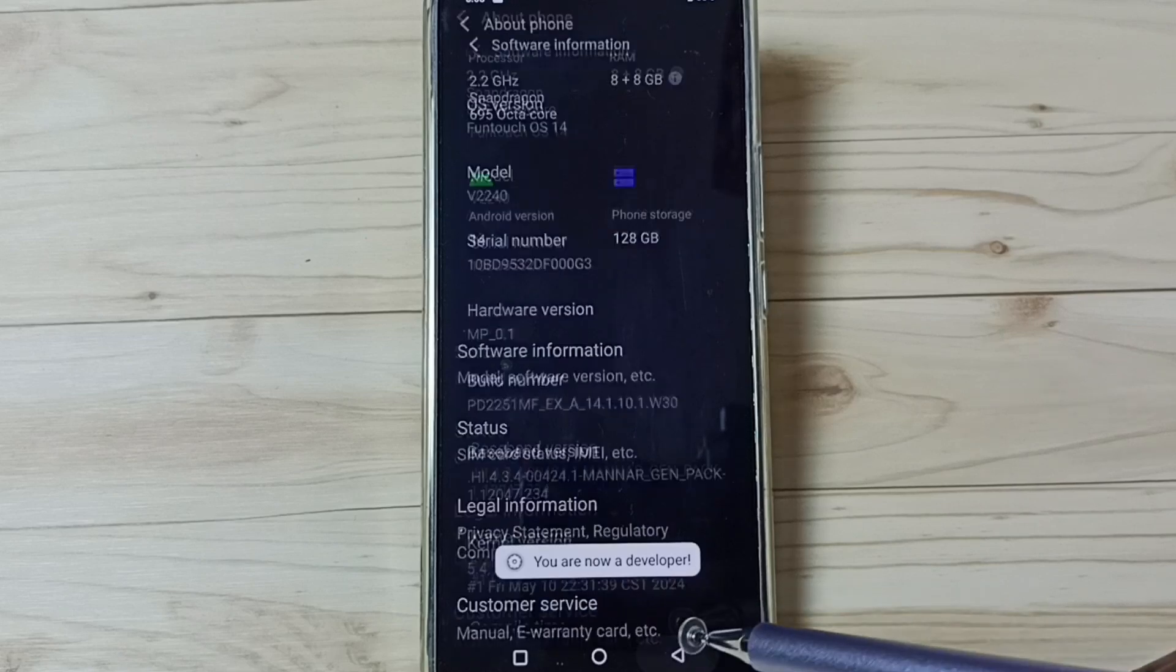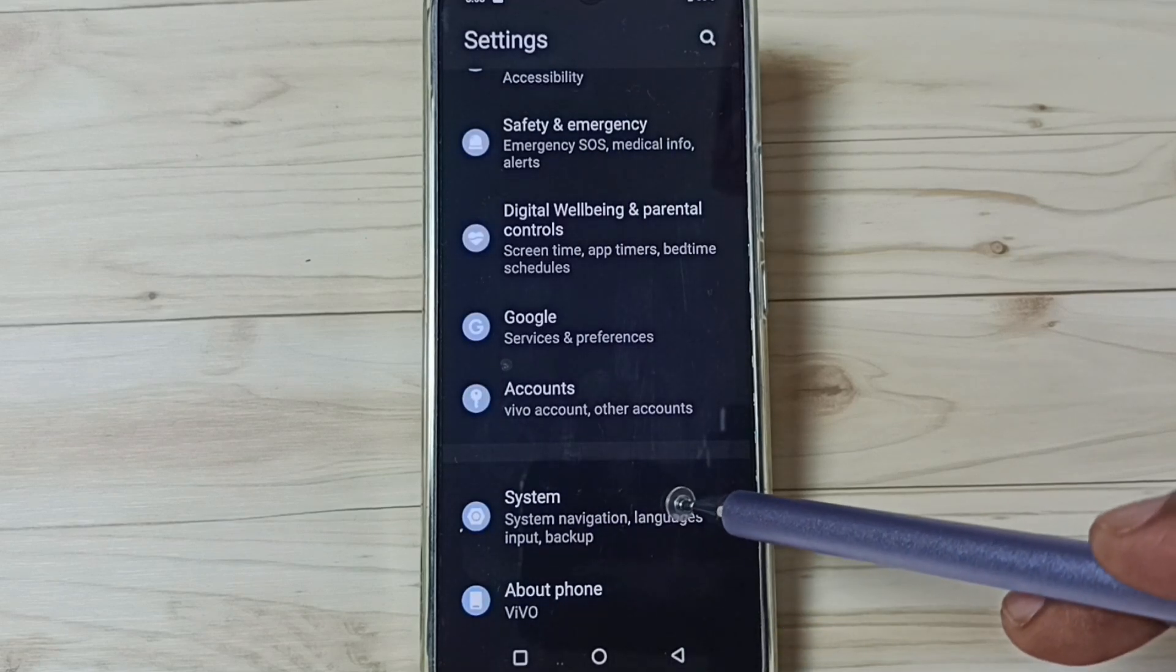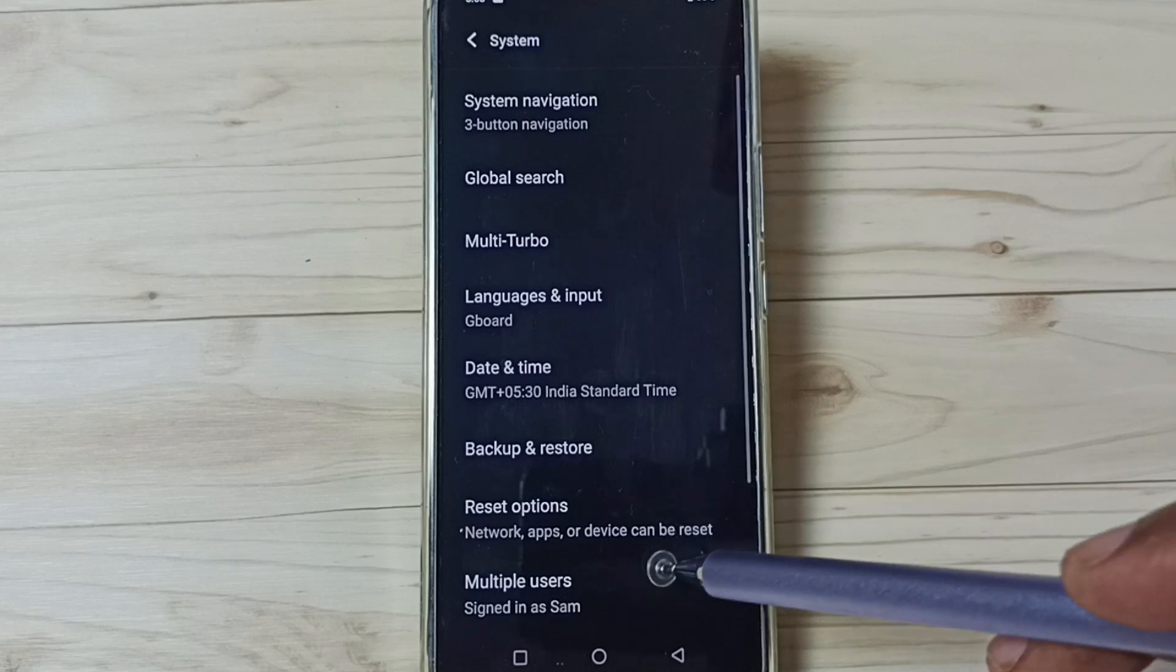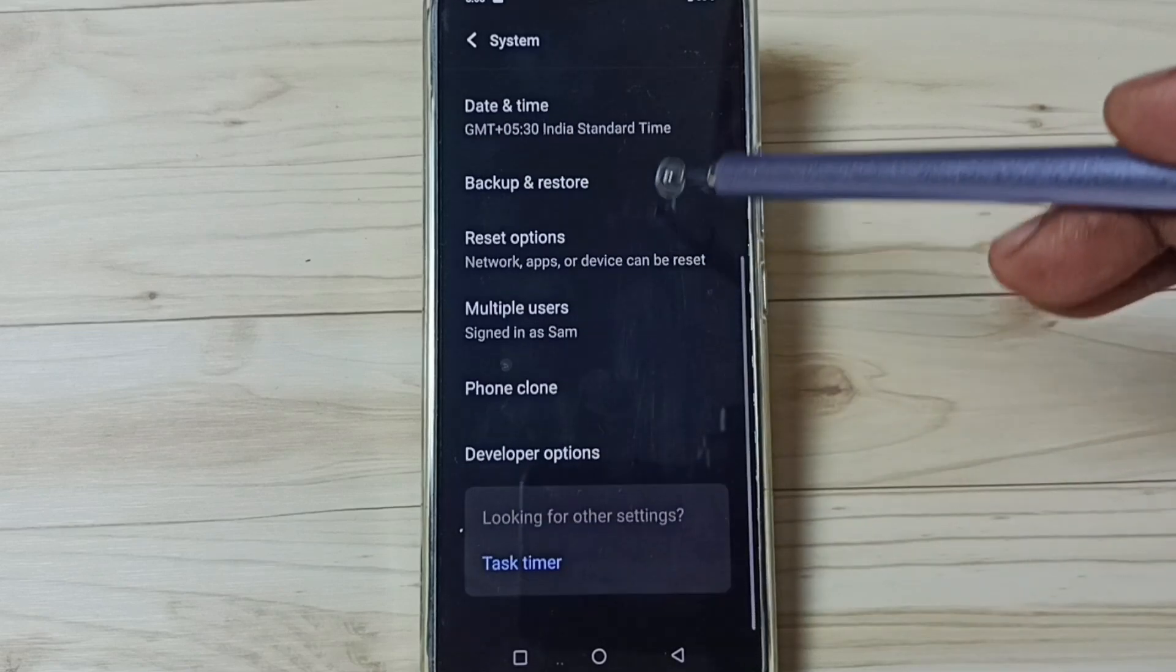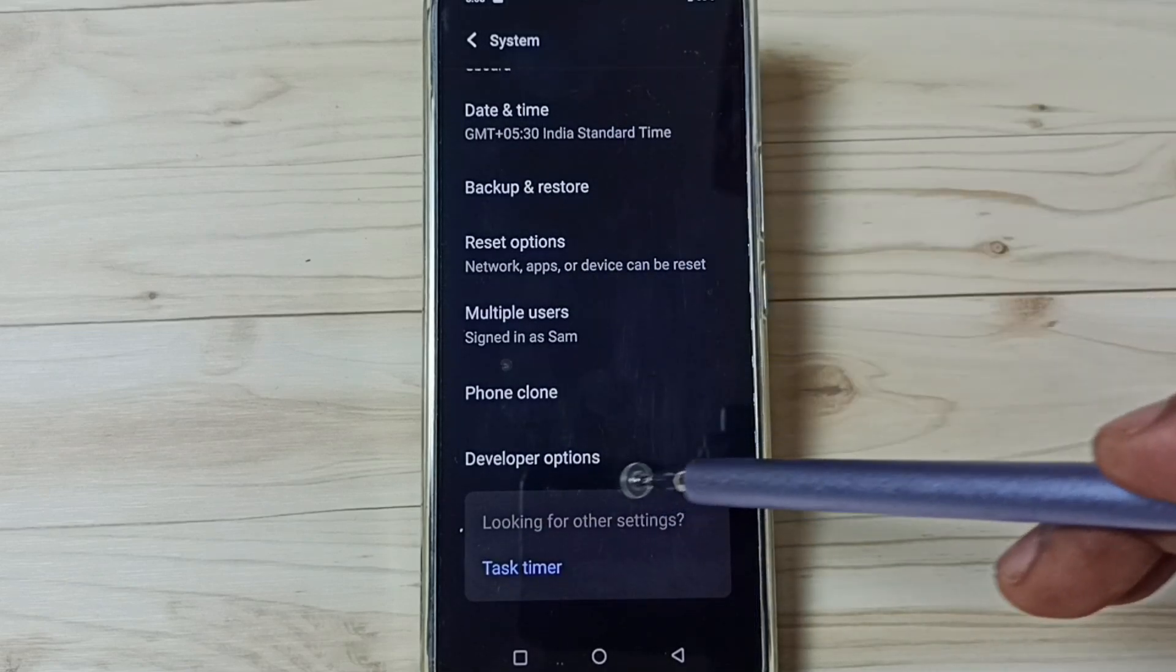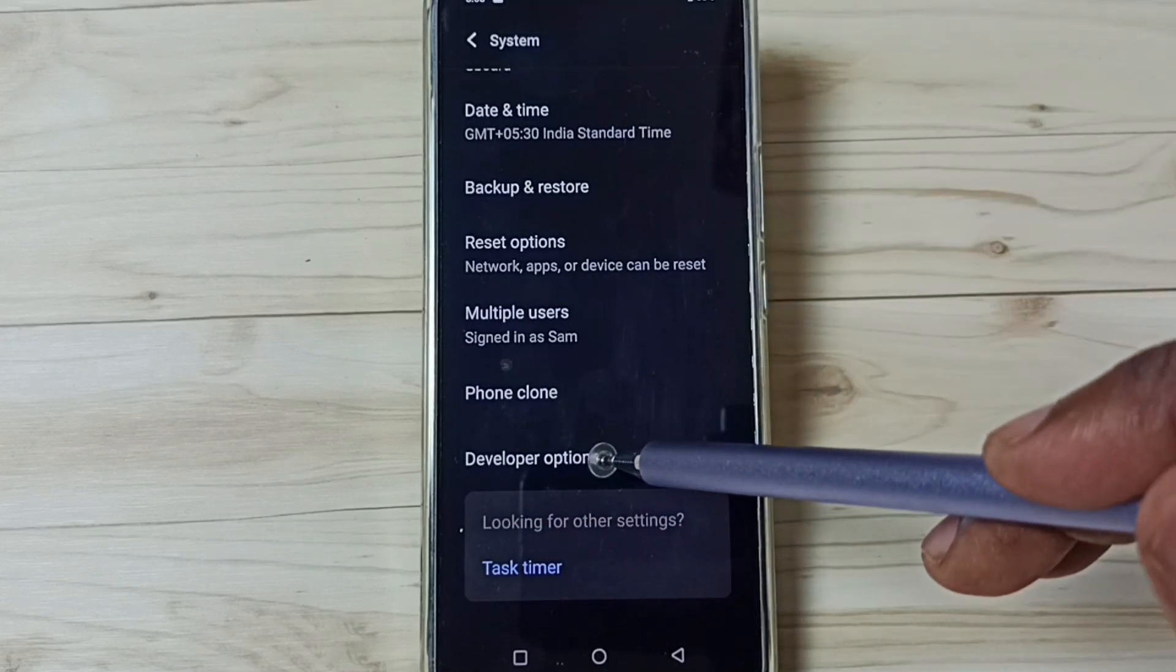Go back twice, then go to system. Tap here. Then go down. Under system, we can find a new option called developer options. Tap on that.